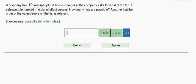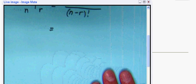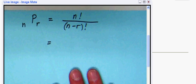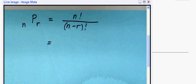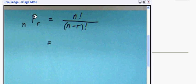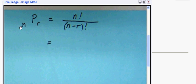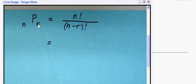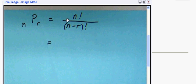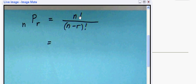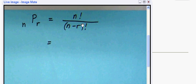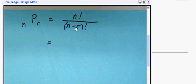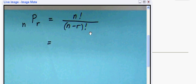First of all, if we look at our formula, the permutations of n things taken r at a time where order matters is given by the formula n factorial divided by (n minus r) factorial.